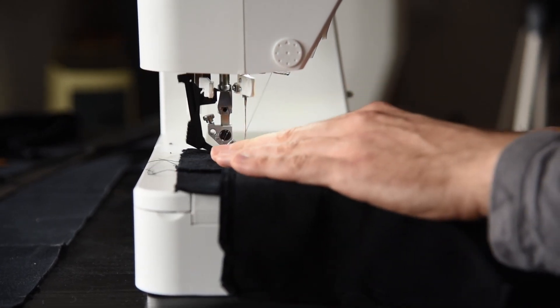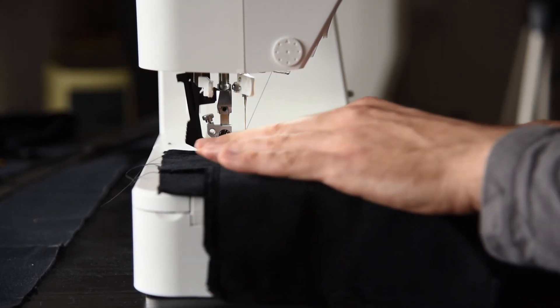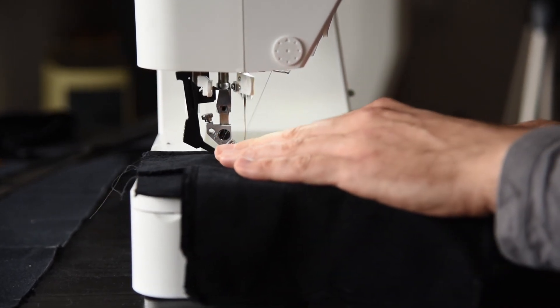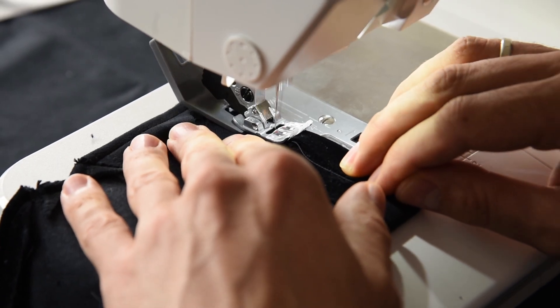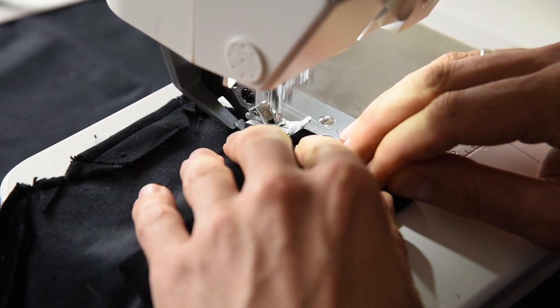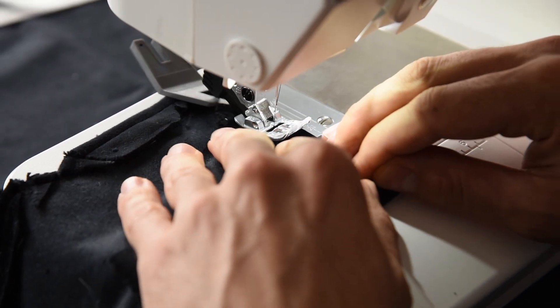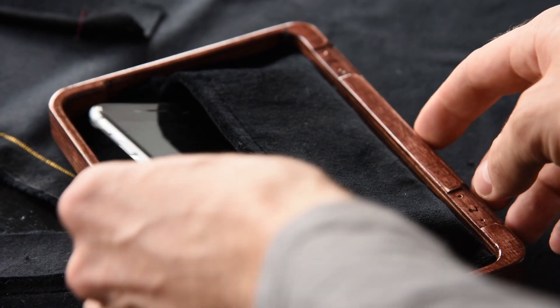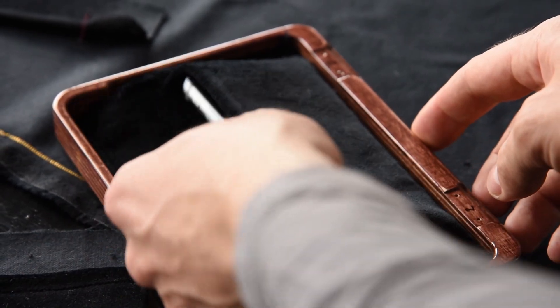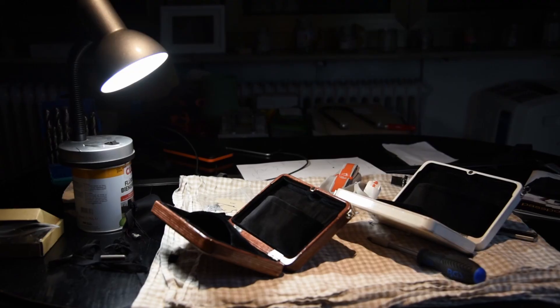But with some practice, I managed to get very very good results, and that's exactly what makes you smile at the end.